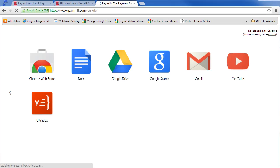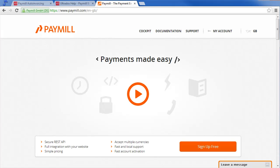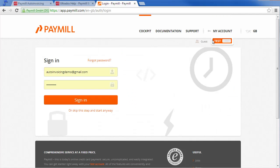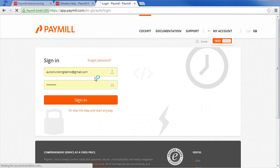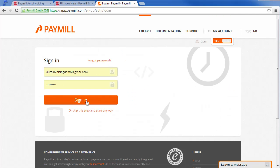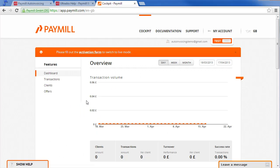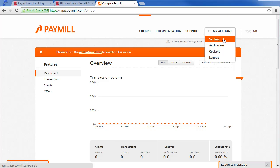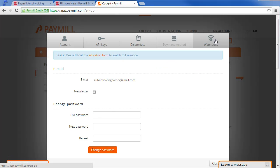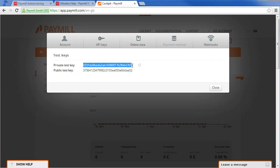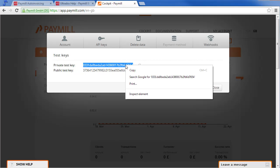Now we are ready to go. To start the setup process, we will need your private Paymill key. Log in to your Paymill account and go to settings, switch to the API keys tab and copy your private key to the clipboard.